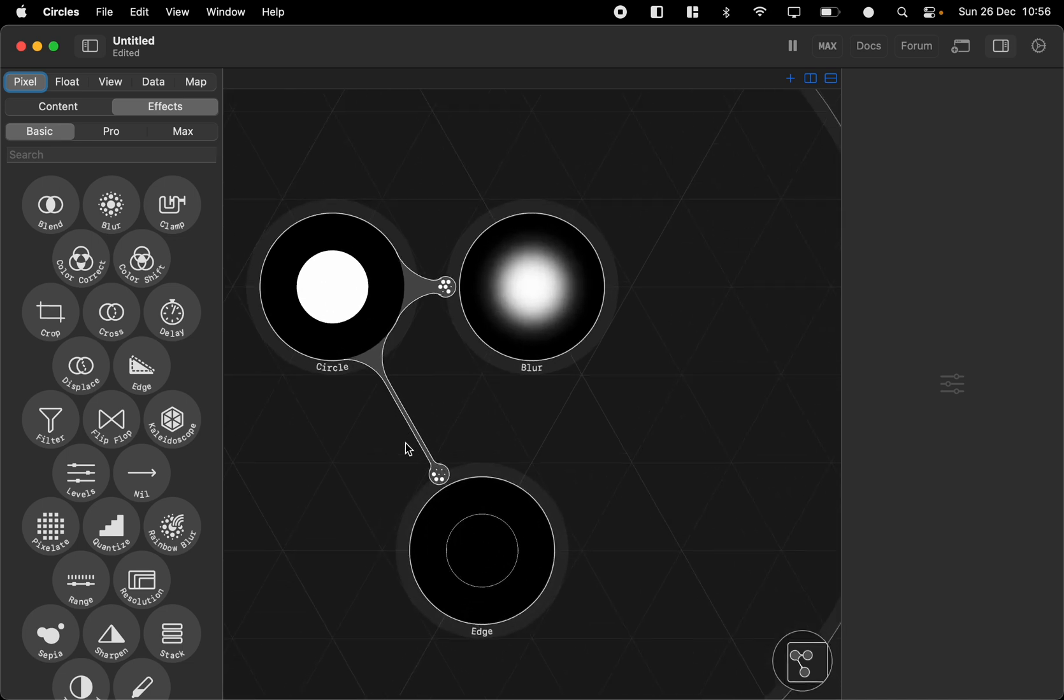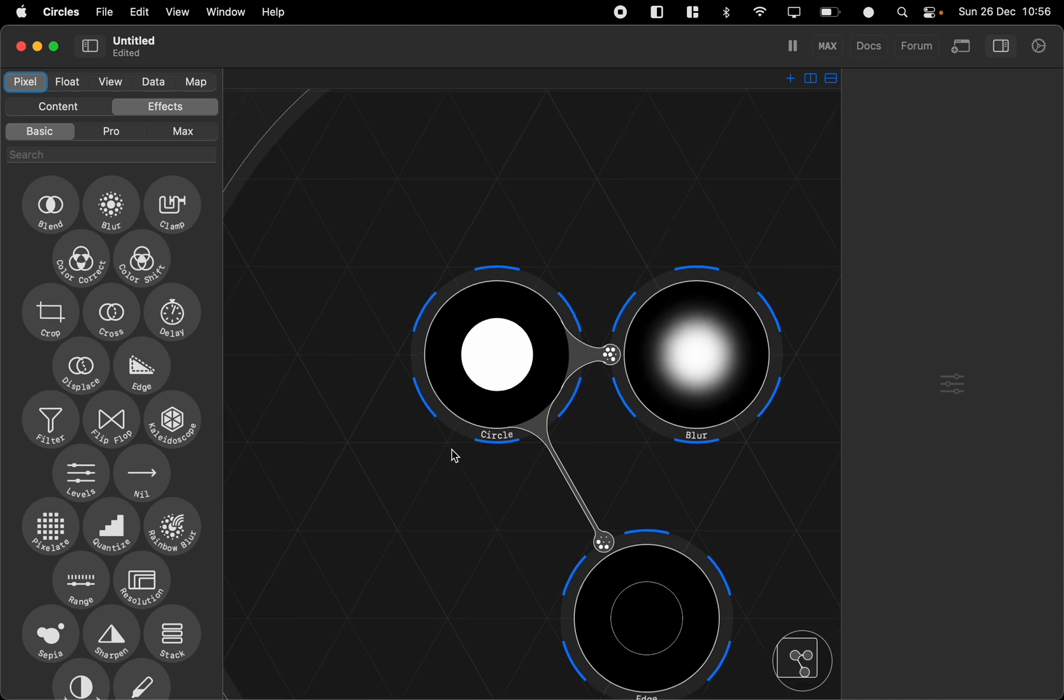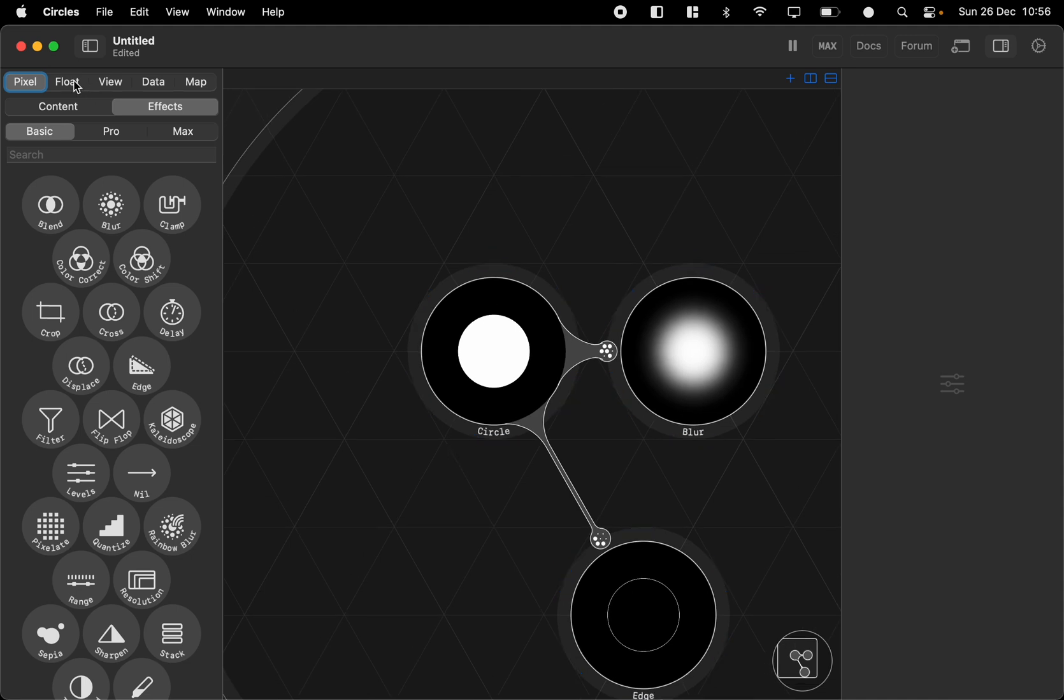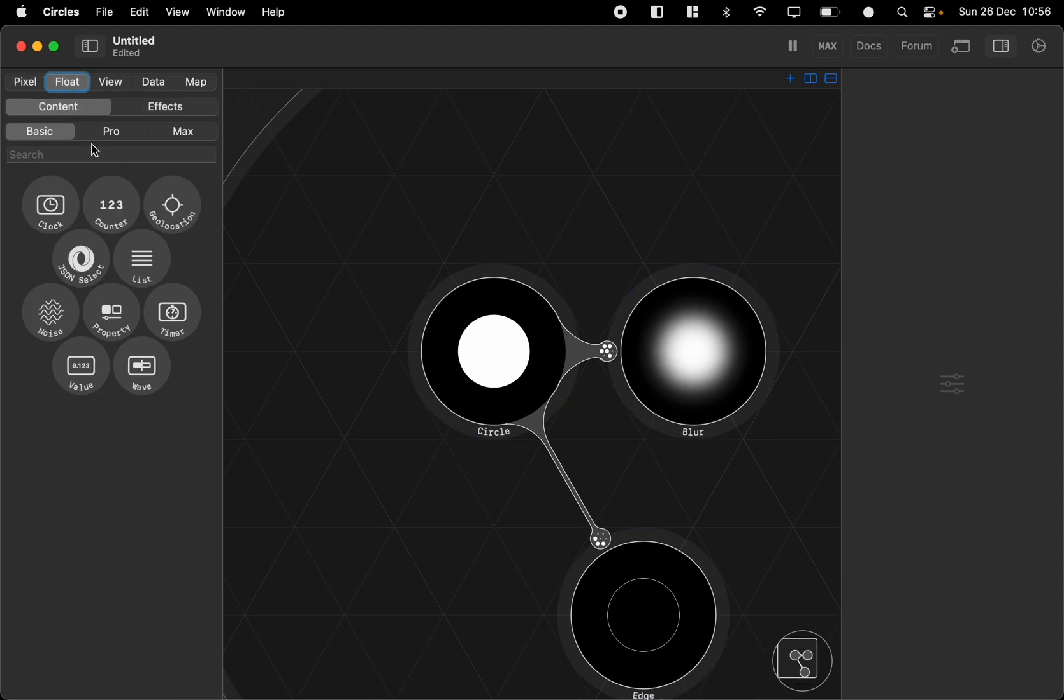So these are the graphics nodes, the pixel nodes. Let's take a look at some float nodes. We can animate these pixel nodes with the float nodes.